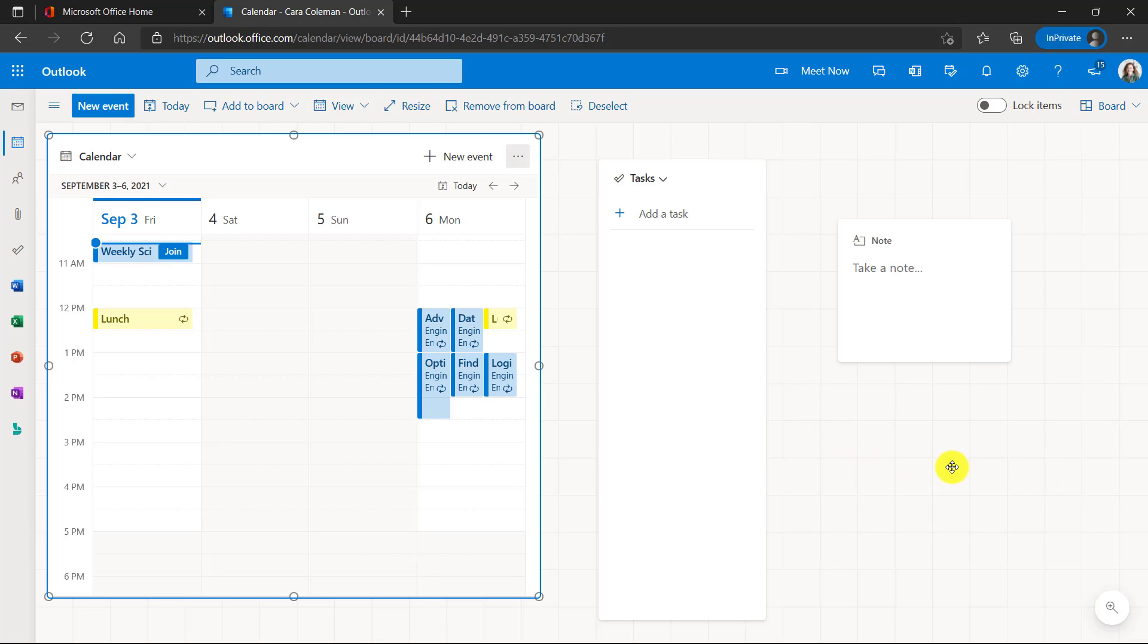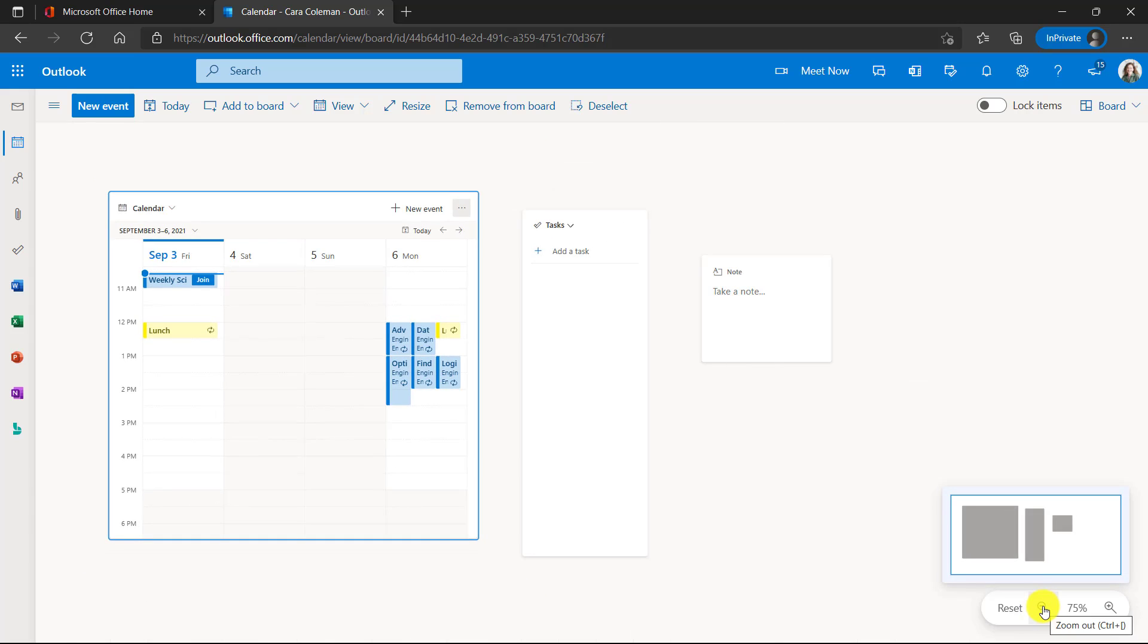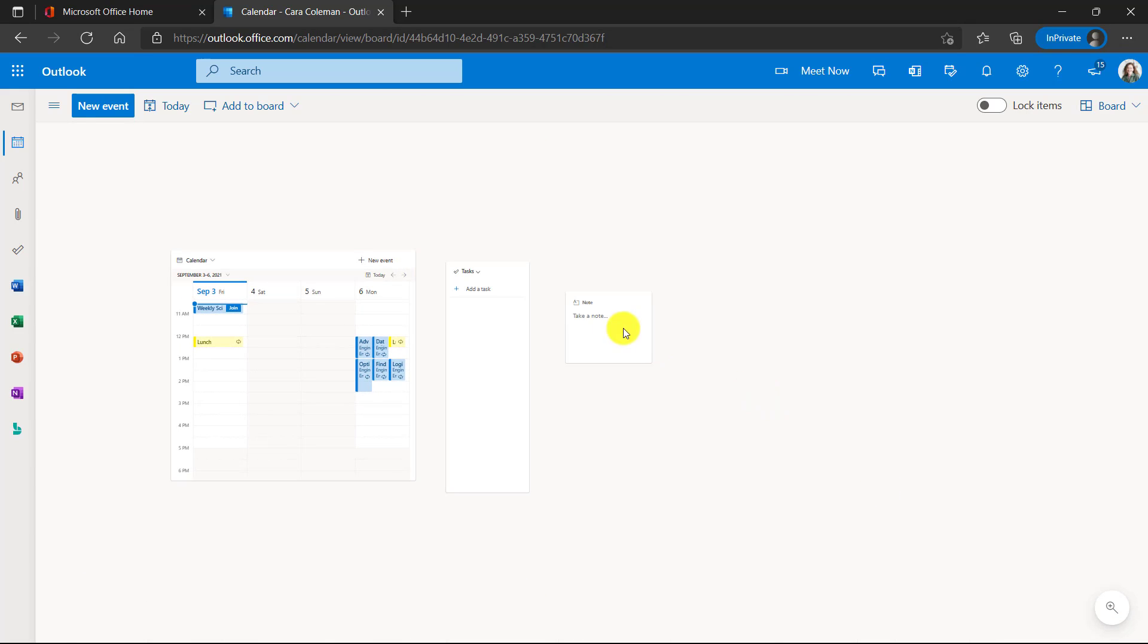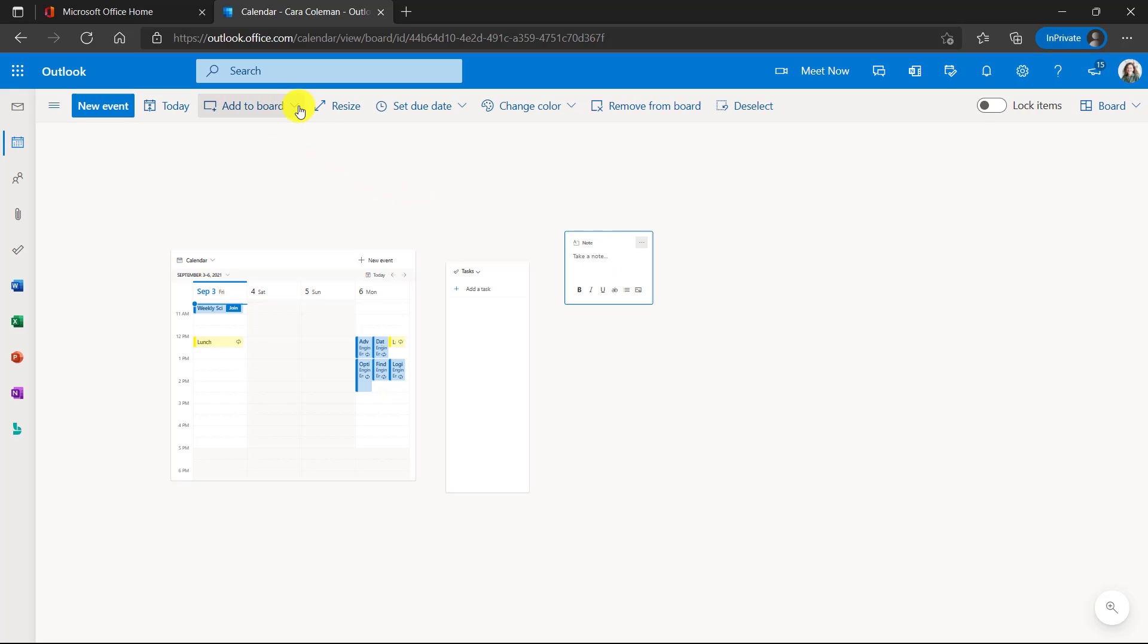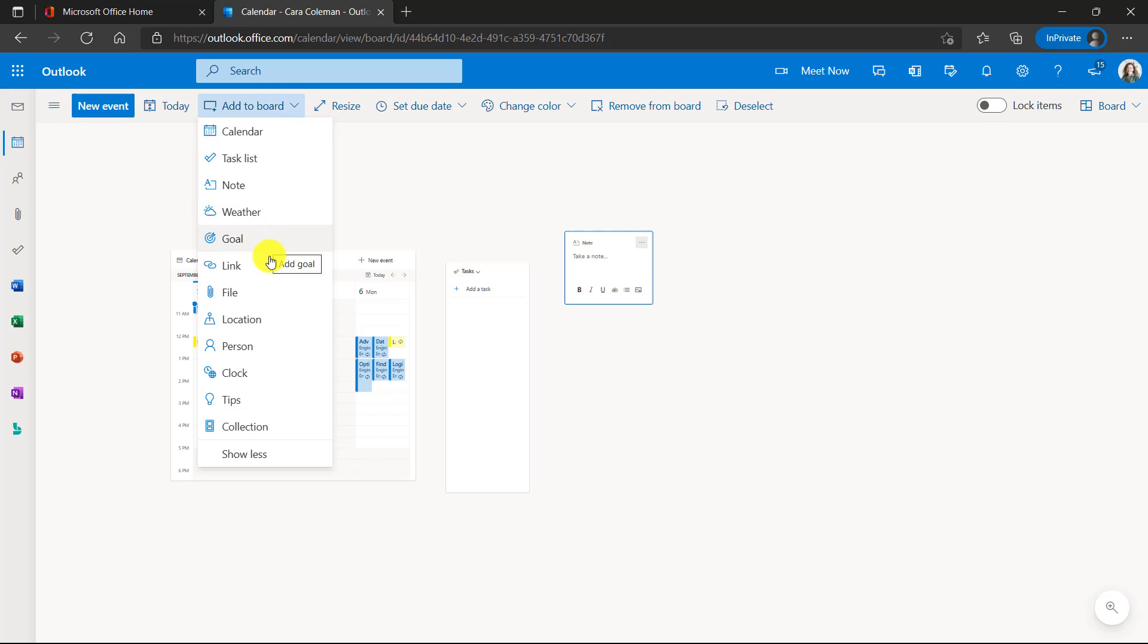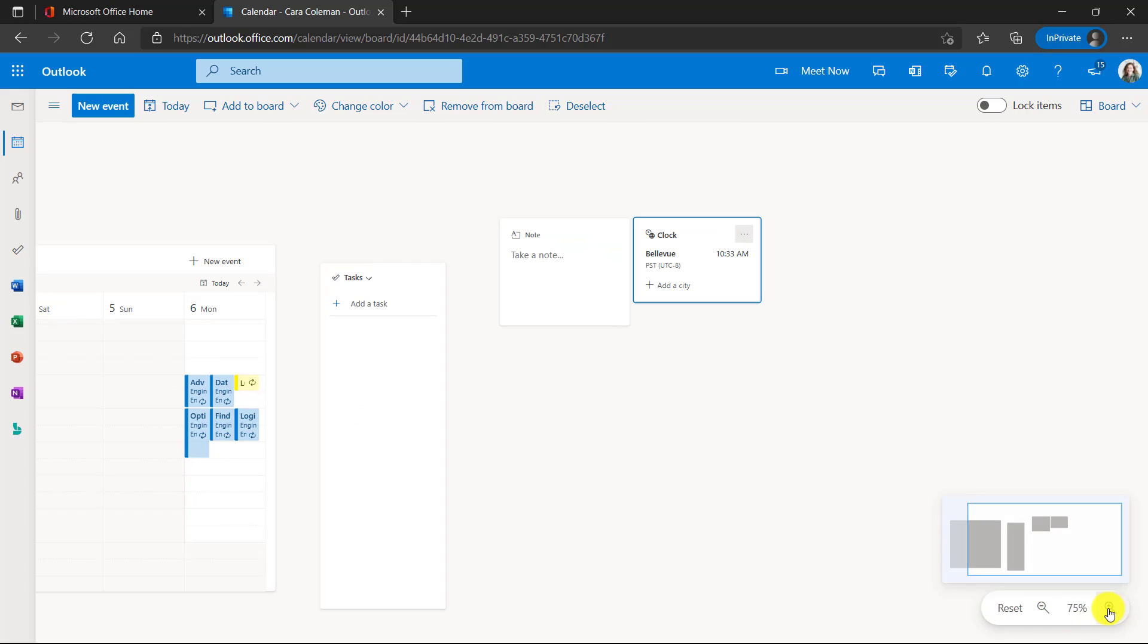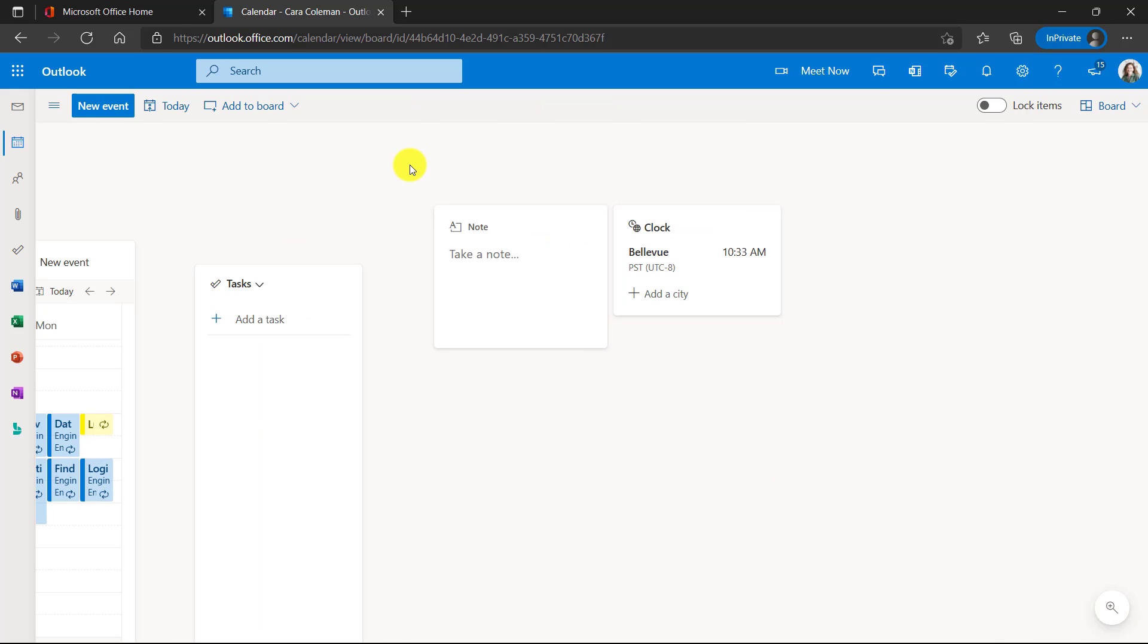What's also nice is you can zoom in and out. So down here I can zoom out a little bit and now I've got this canvas by which I can click and drag stuff around. I can also add things to my board. So maybe I want to show all here. I want to add a clock. I got a clock here. We'll add a city in Bellevue and we'll zoom back in a little bit.